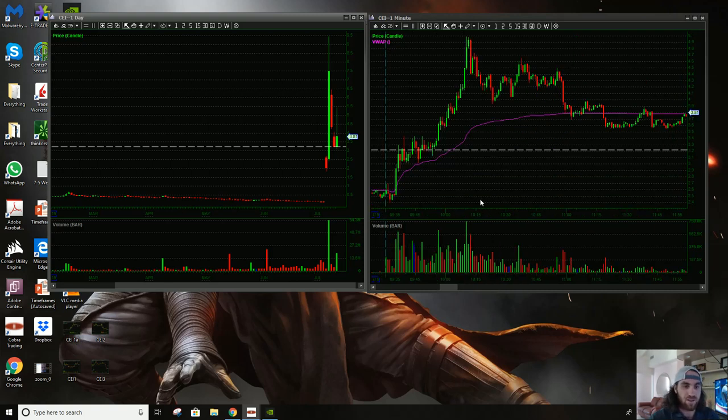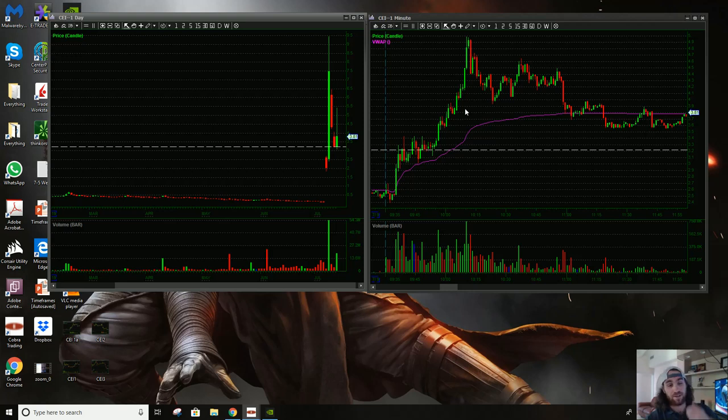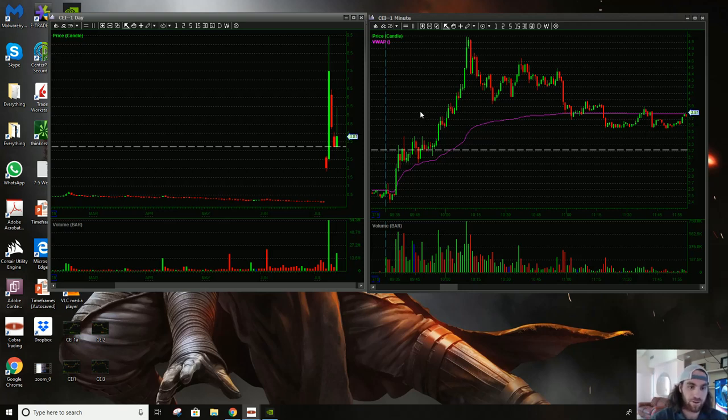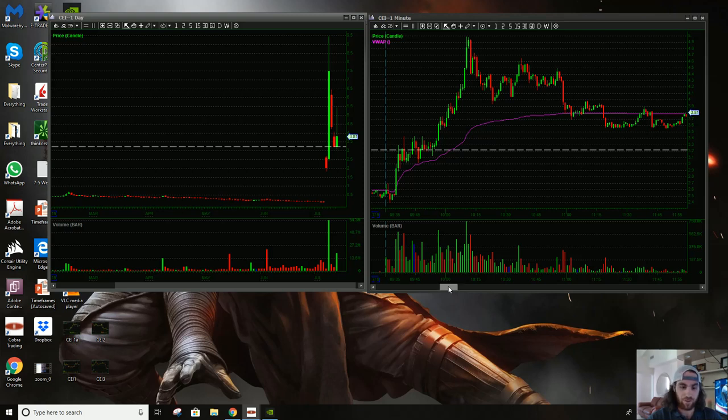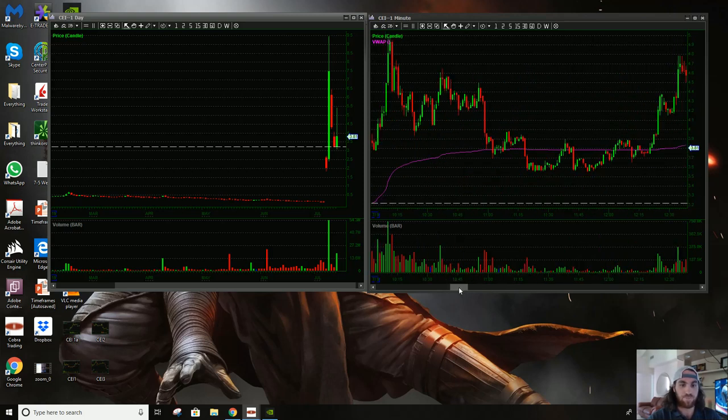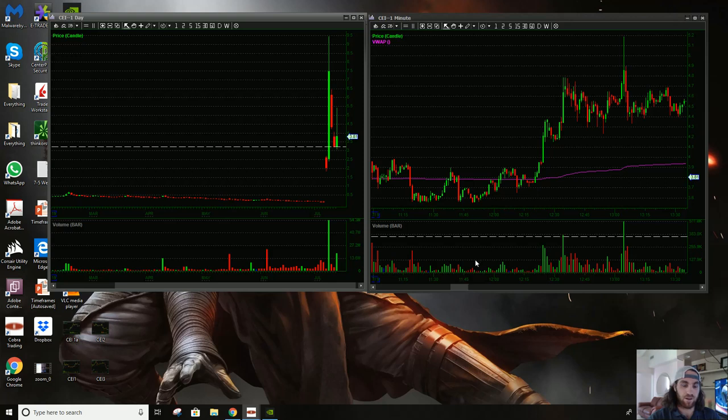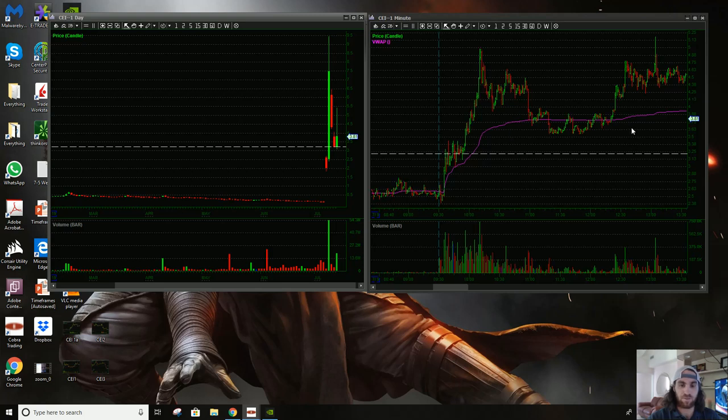I got a nice long out of the open, then I kind of got caught in this short. I bought it over here, sold it up here, and then started shorting it up here and got caught in this grind. It's been a while since I got caught in a short grind, but I got caught in it. Then I tried to long it and failed.